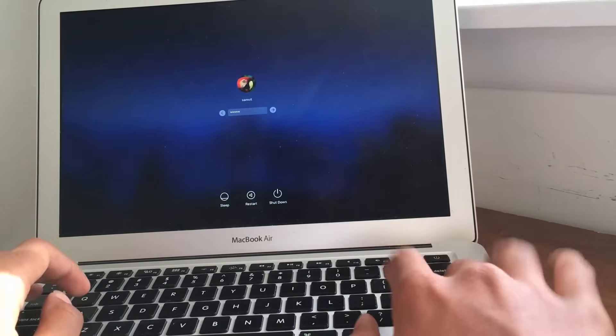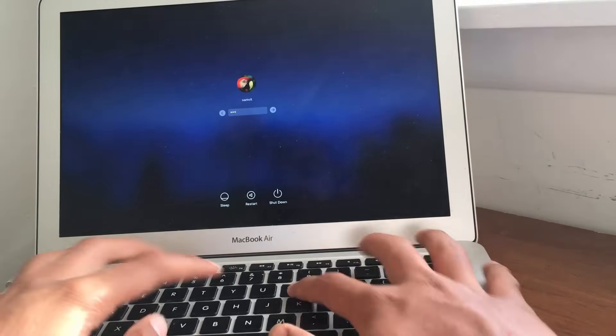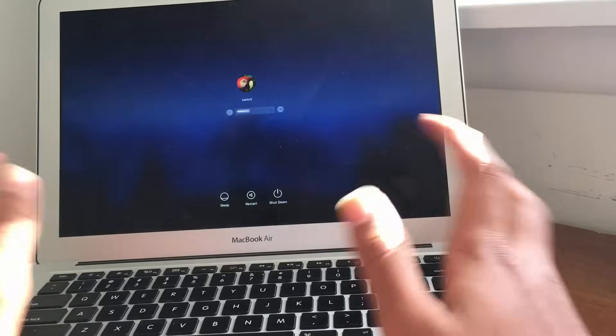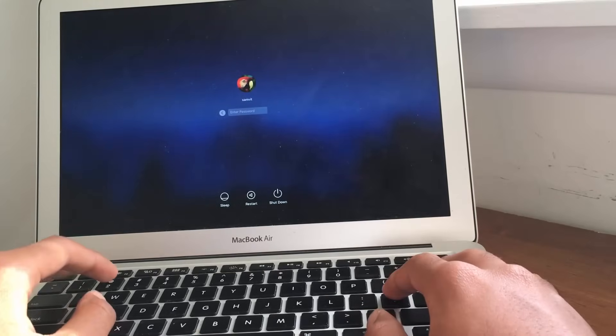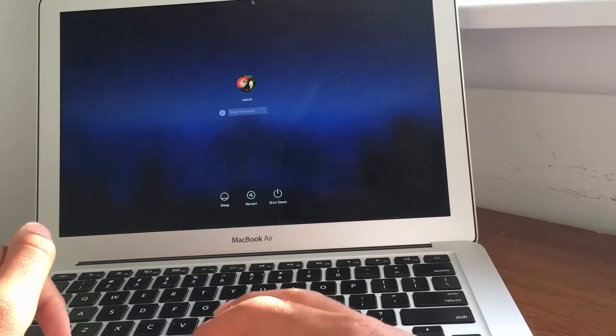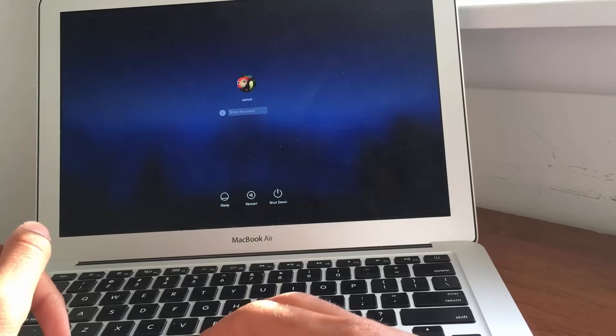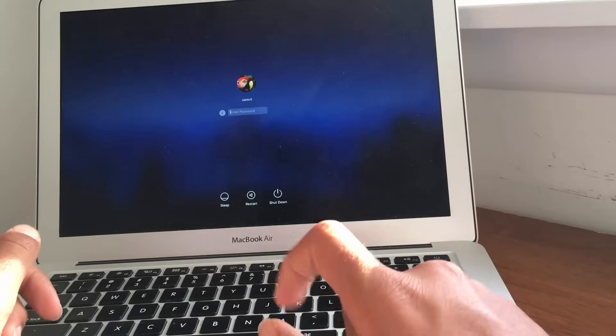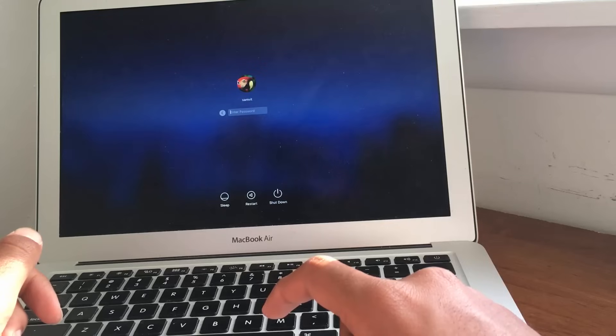So guys, you forgot the password to your Mac device, and now you can't get in. Well, that's not a problem, because today I'm going to be showing you exactly what you're supposed to do if you forgot the password on your Mac device.